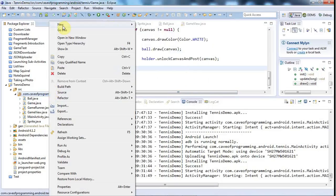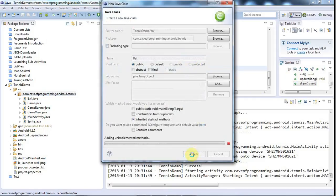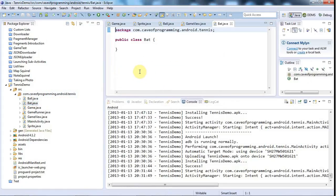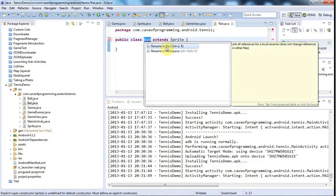I'll create a new bat class, so let's create a new class called bat and click finish. I think just for the moment I'm going to draw both the player's bat that the user controls and the opponent bat that the computer controls, both with this bat class. So I'll make that extend Sprite and click the error and add a constructor.